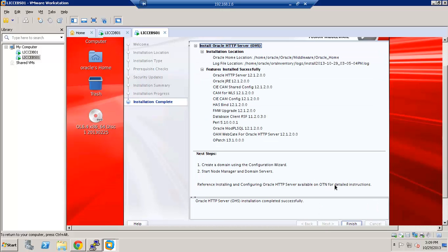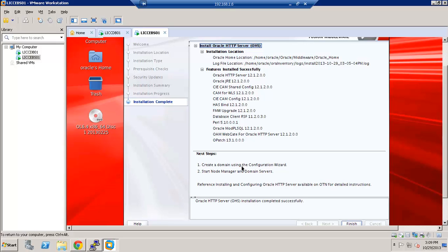Some of the information you may want to note down. What the location of the Oracle Home is and the features which are installed as part of the installation. As you can see here, the next step is to create a domain using the configuration wizard, start node manager and domain servers. Let's go ahead and click Finish.